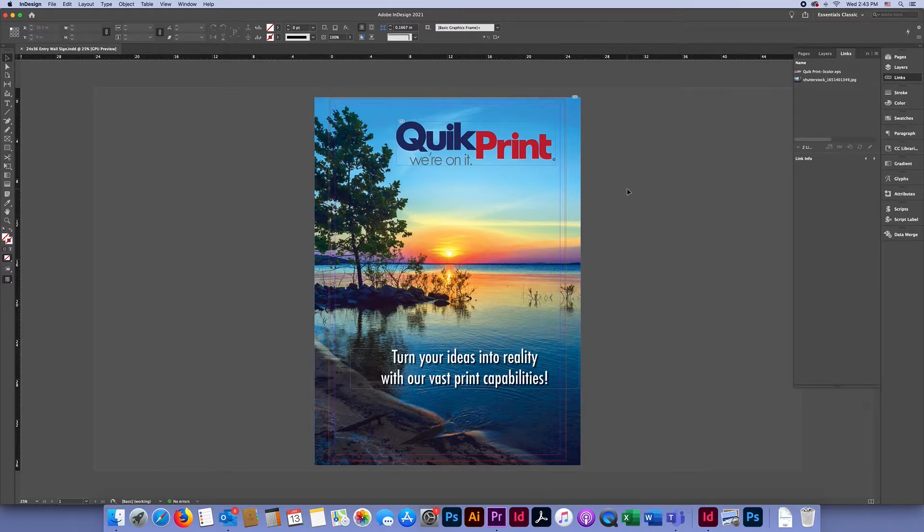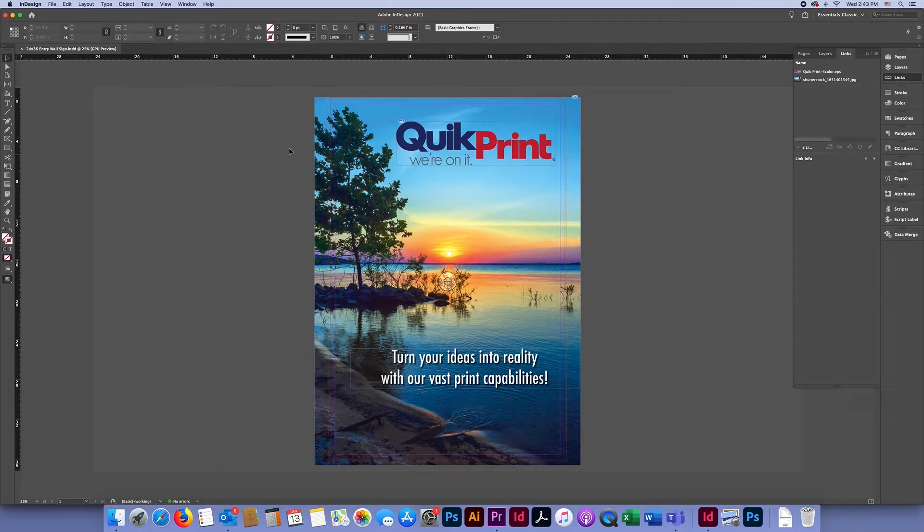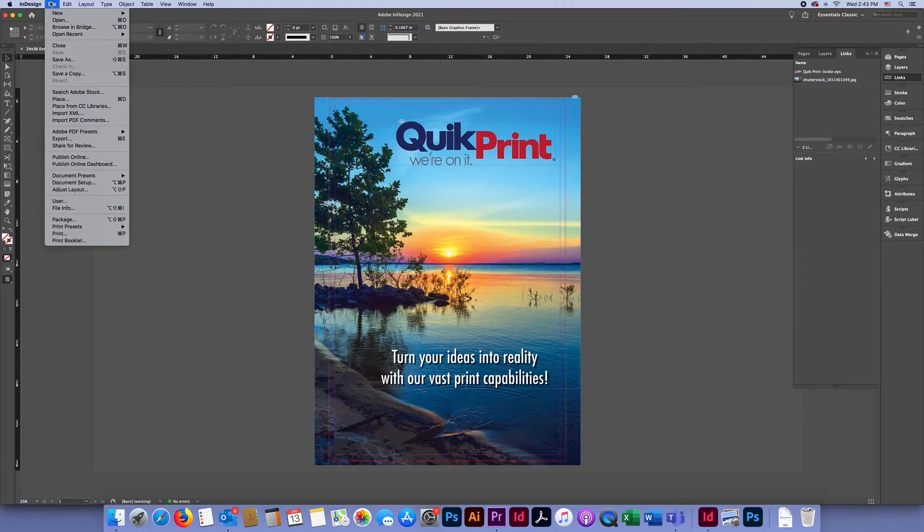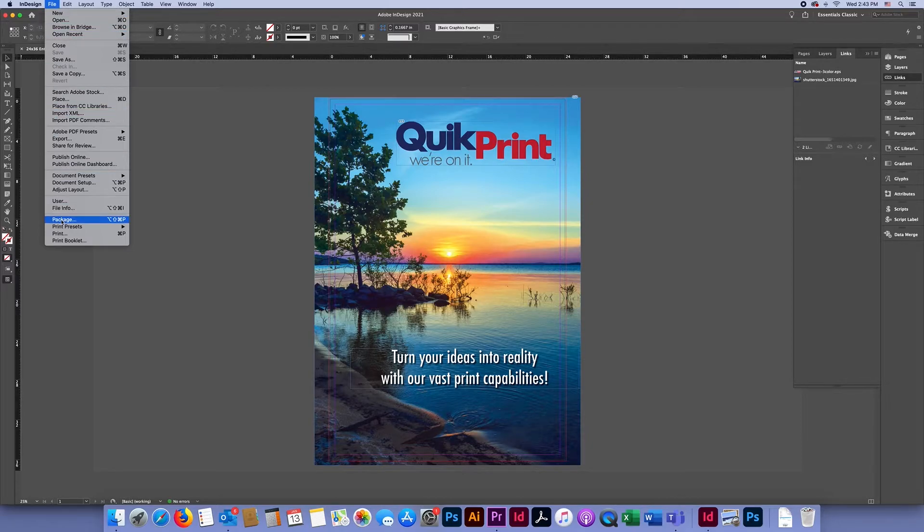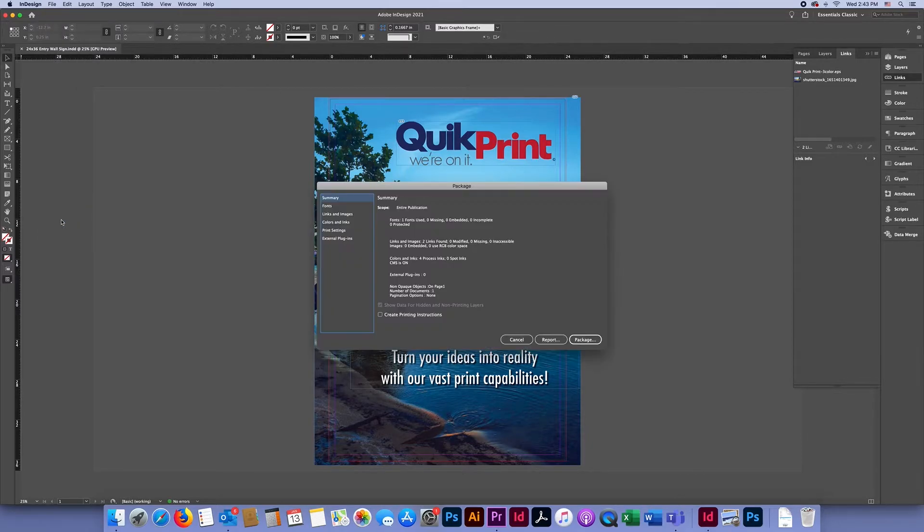Packaging an InDesign file is really easy. All you have to do is go to File and Package. After you click Package, this screen is going to come up.